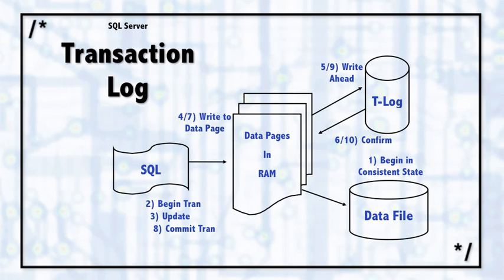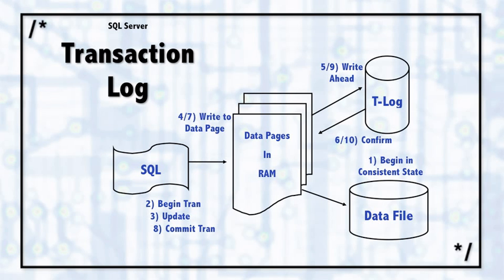And just like the previous write to the transaction log, it's confirmed back from SQL Server. So now we know through the transaction log that this is a write that has taken place and it's been confirmed.